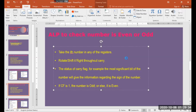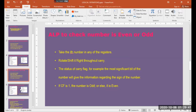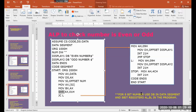Now we will go to the program. The program is essentially the same as what we used for our previous program. The only change we are going to do here is: instead of SHL, we are going to use SHR.